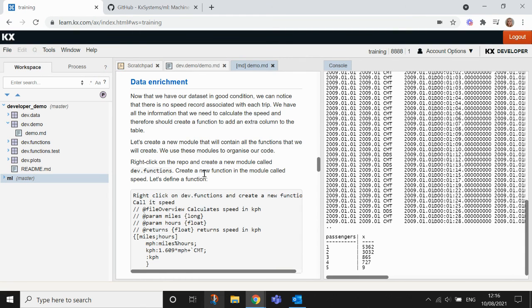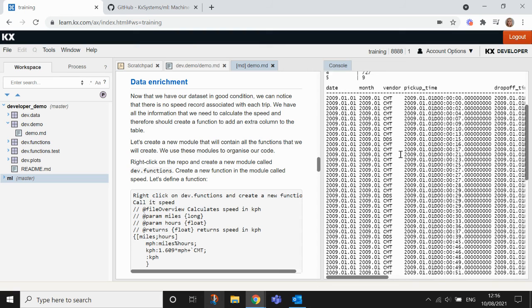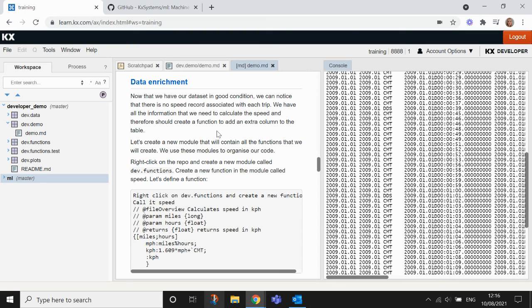The next thing that we're going to do is we're going to use the data that we have in the table to create a speed column and add that extra column to the table. So if you join me in the next video, that's what we'll do.